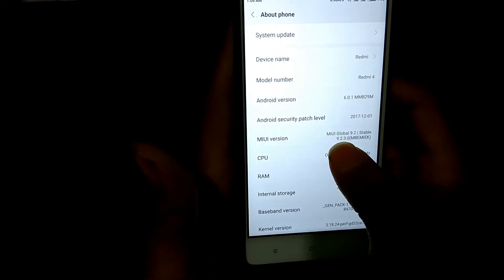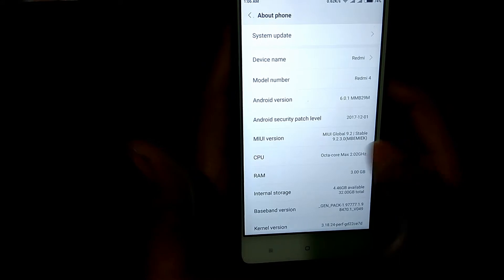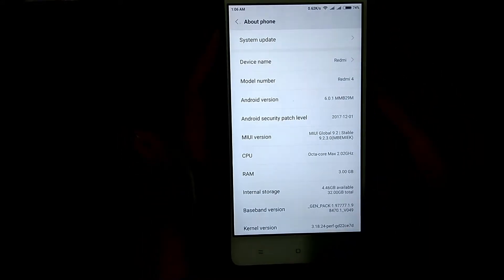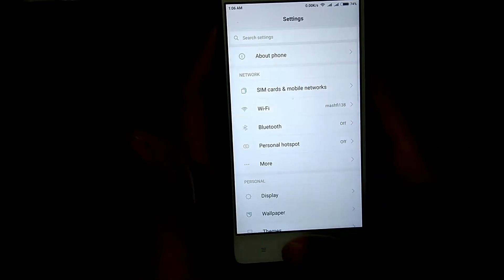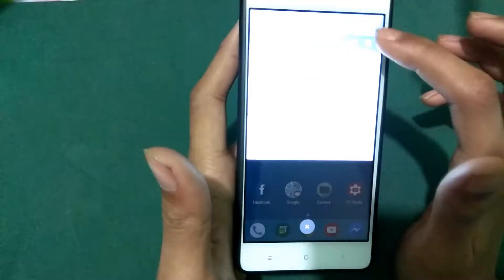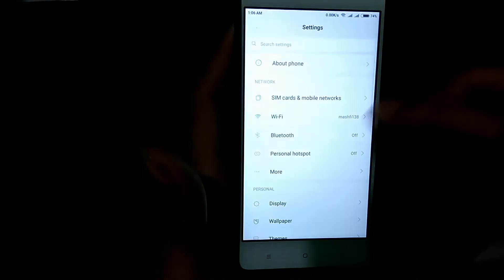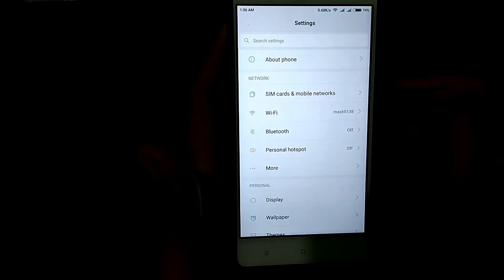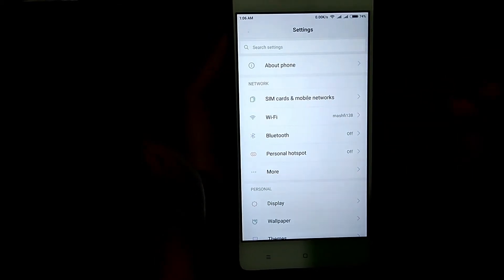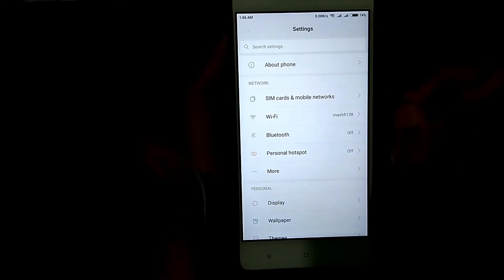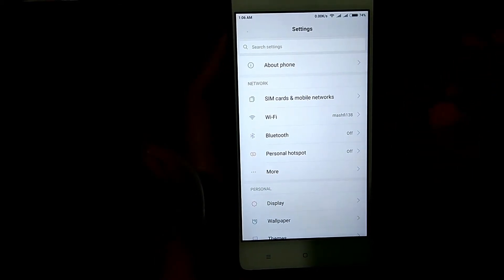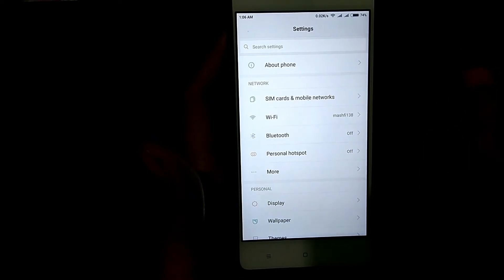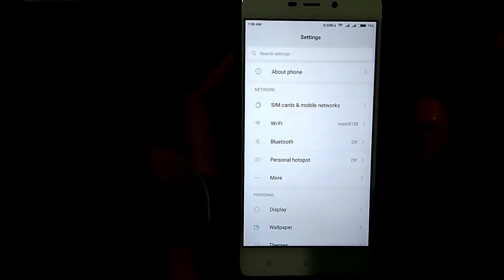First, let me show you that my device is running MIUI Global 9.2 — the latest version. Now for installing a custom ROM, you will need mainly two things: an unlocked bootloader and TWRP installed on your device. For this process, you don't need any PC or root.